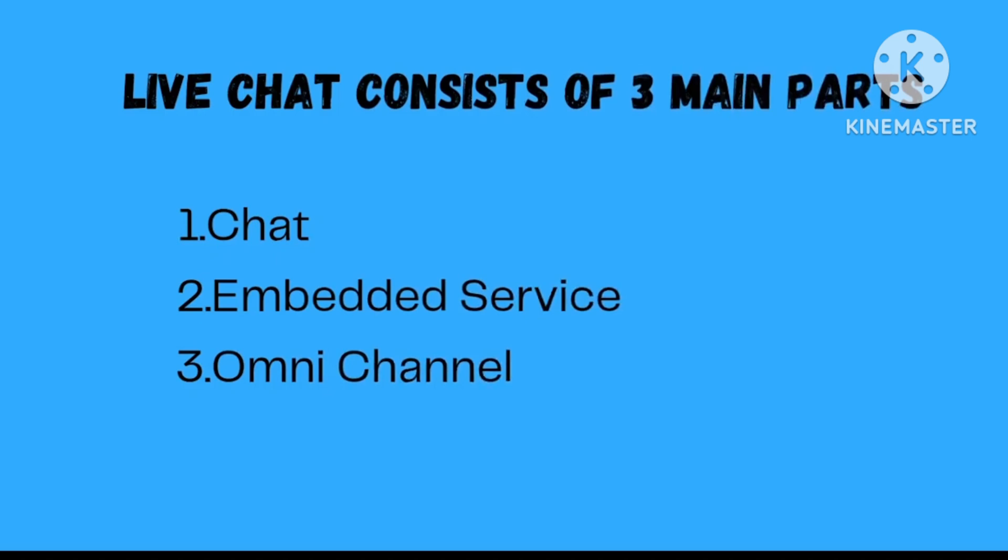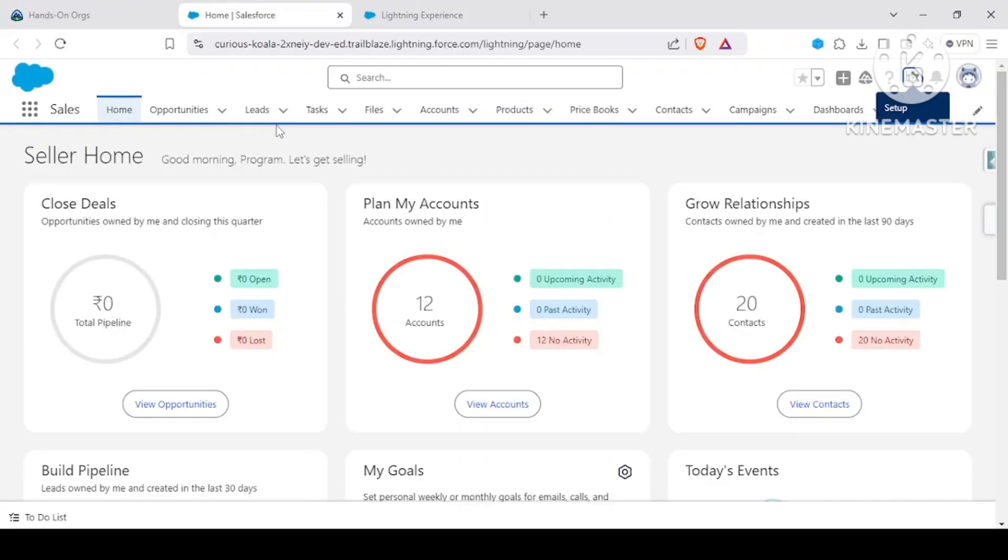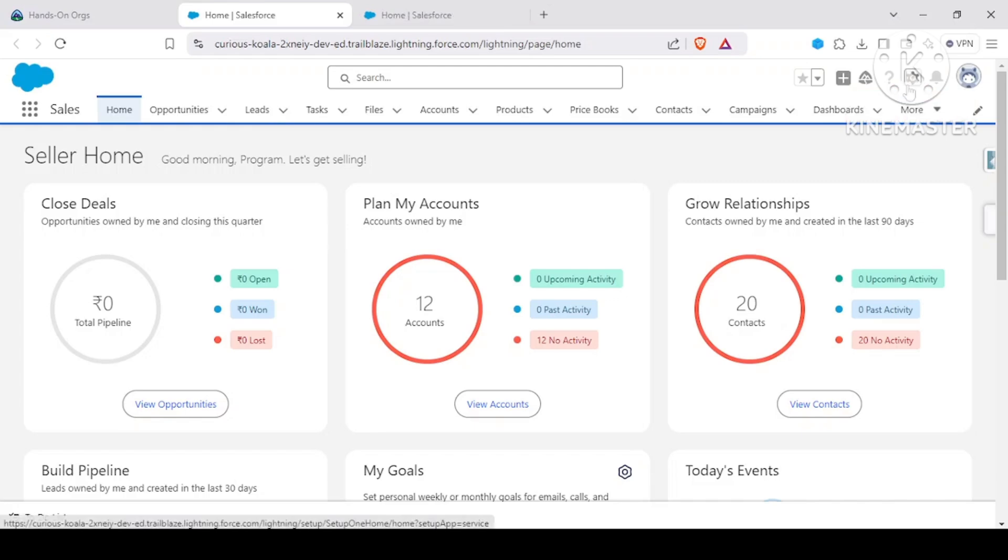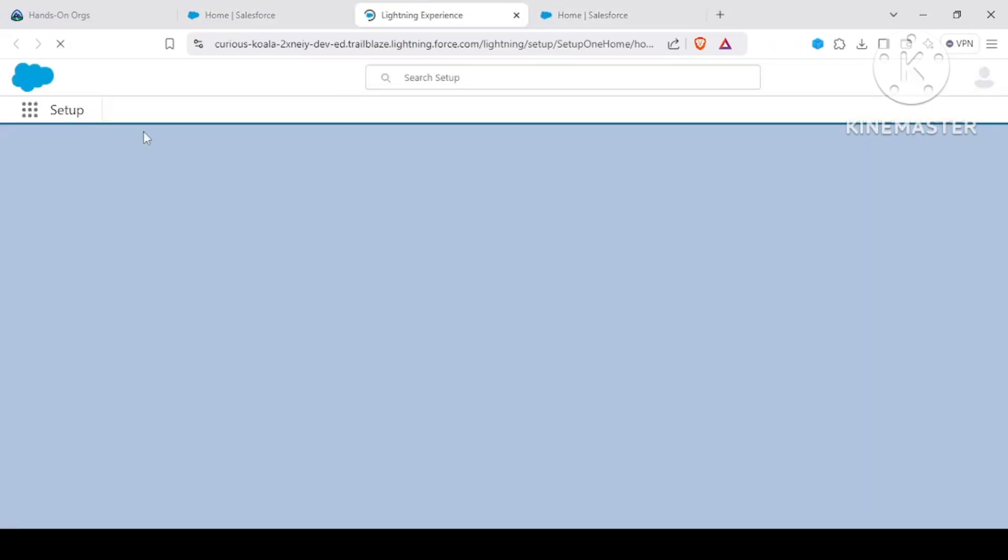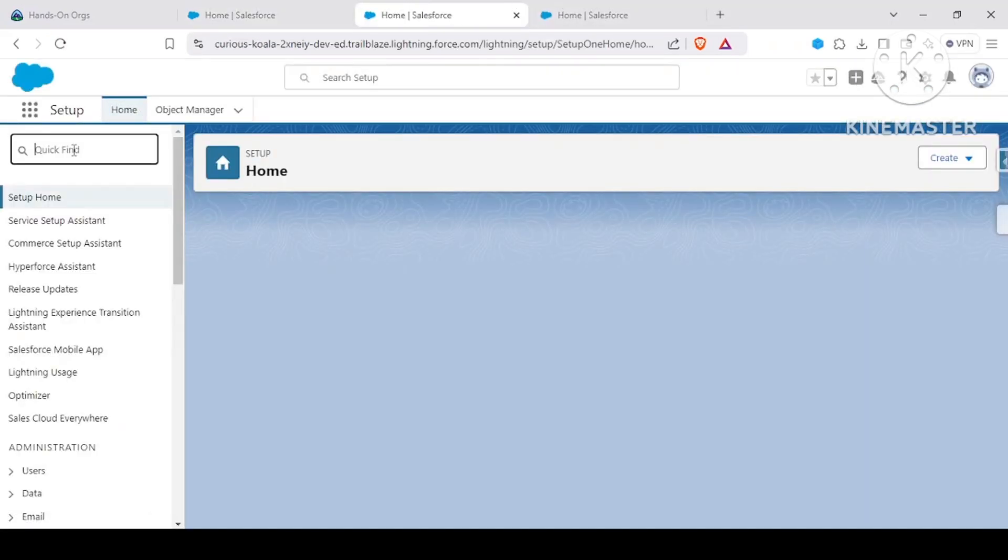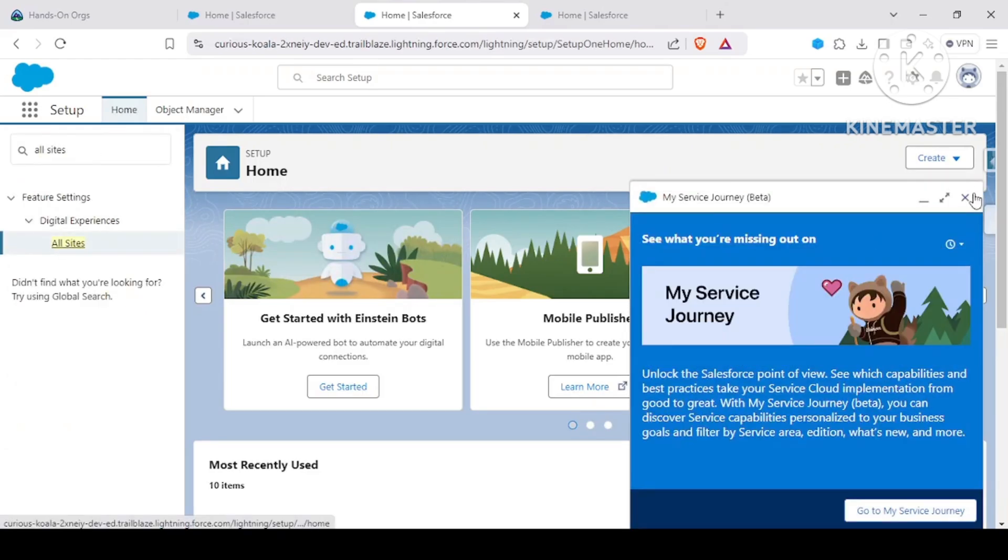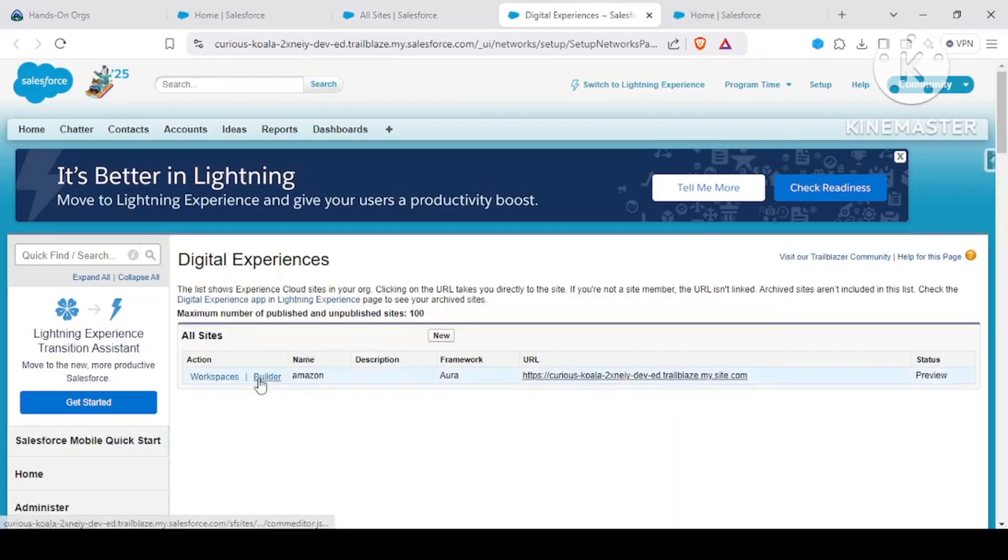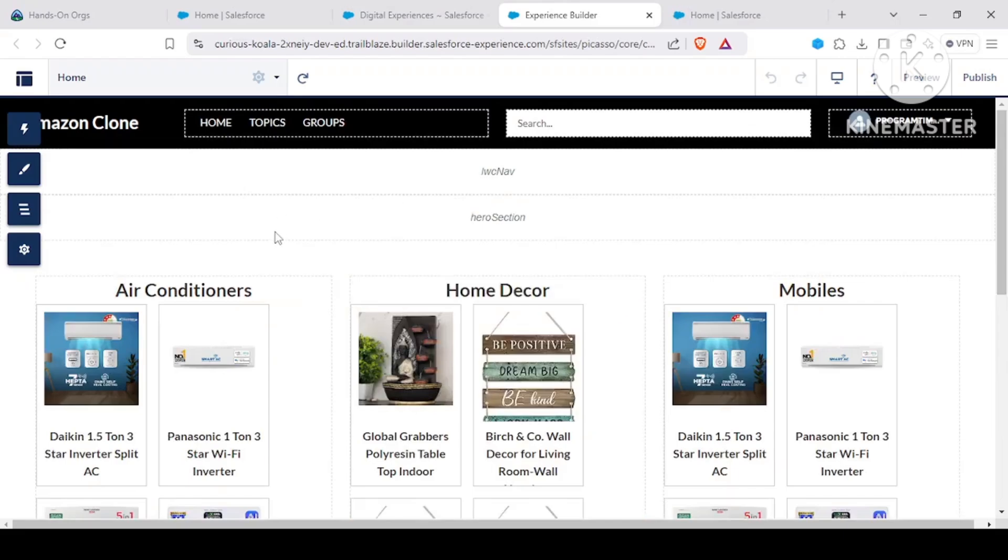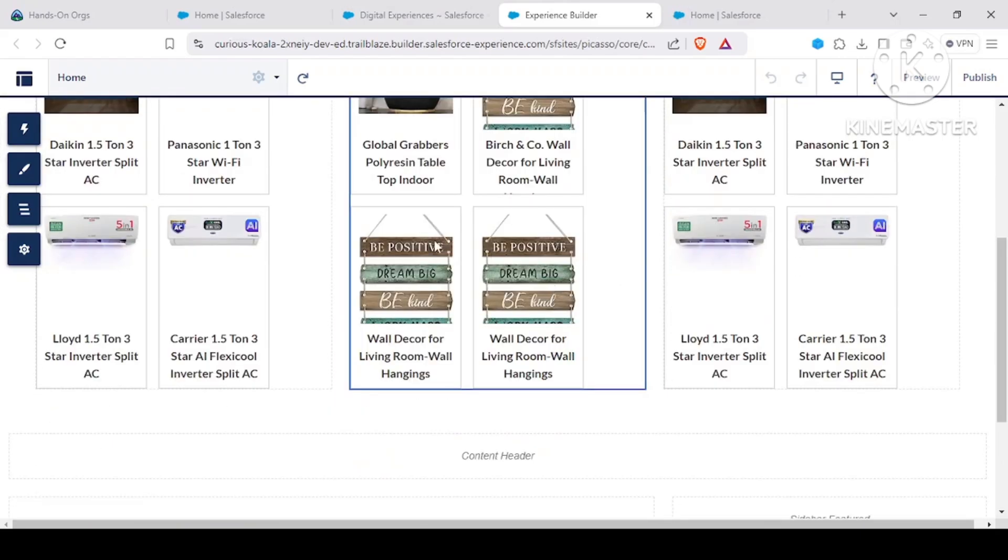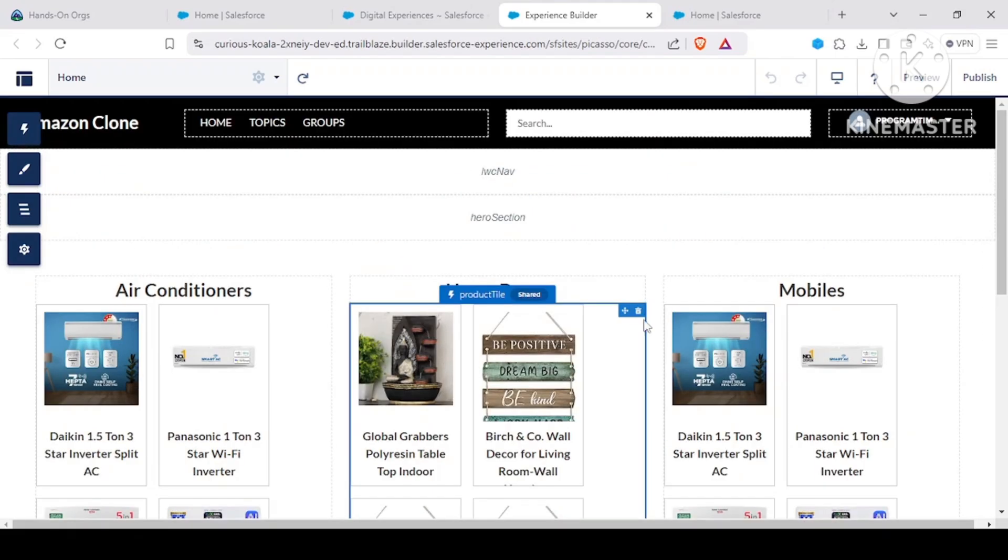Now let's move ahead and navigate to our Salesforce. In here, we'll be going to our service setup. If you can see in our Experience Cloud site, we don't have any chat yet. Let me open my builder. This is what we had left previously, and today if you see, we don't have any chat buttons in here.